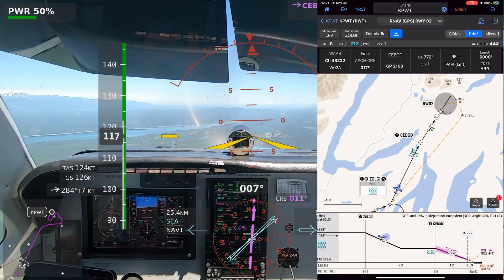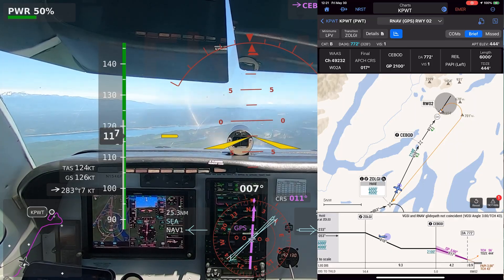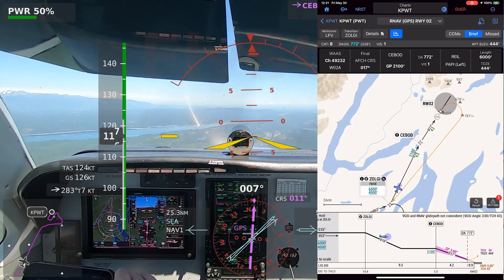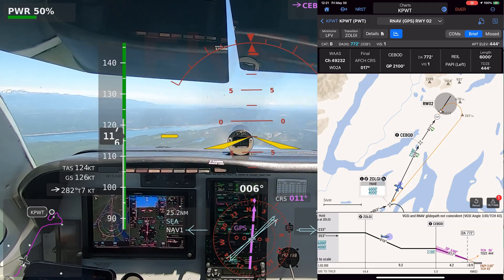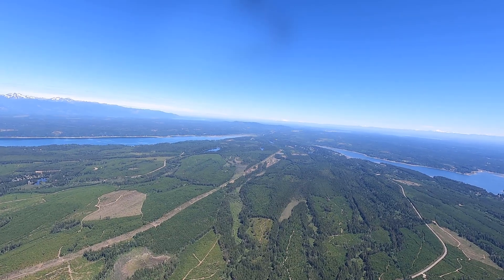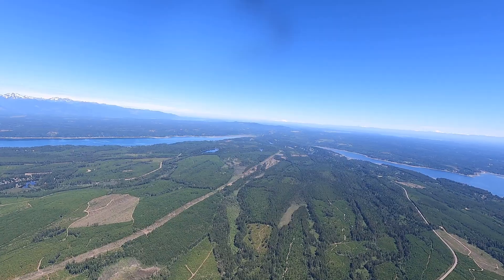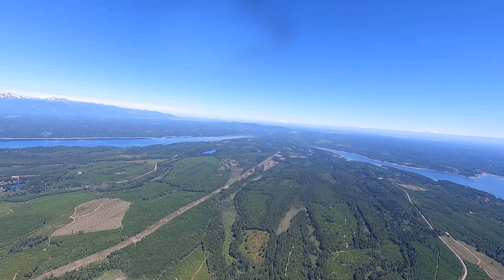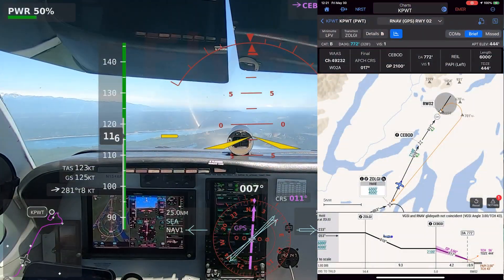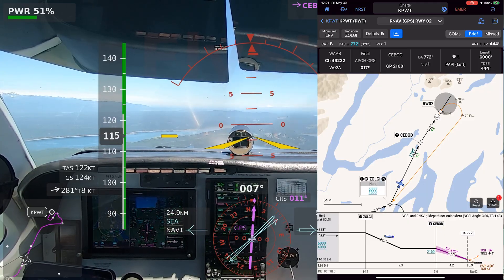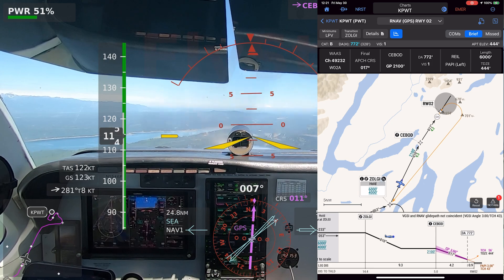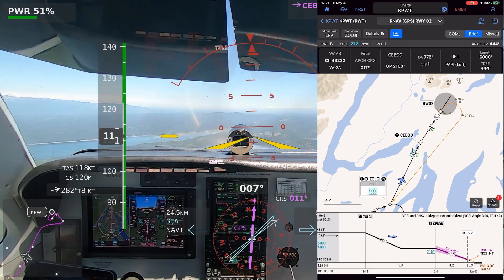Bremerton traffic, Bonanza 46 Foxtrot, about 1-2 miles southeast. Trying to do a practice approach runway 02, but we'll break it off if necessary for traffic in the pattern, Bremerton. Bremerton traffic, 519 Delta, right base runway 02, touch and go, Bremerton.